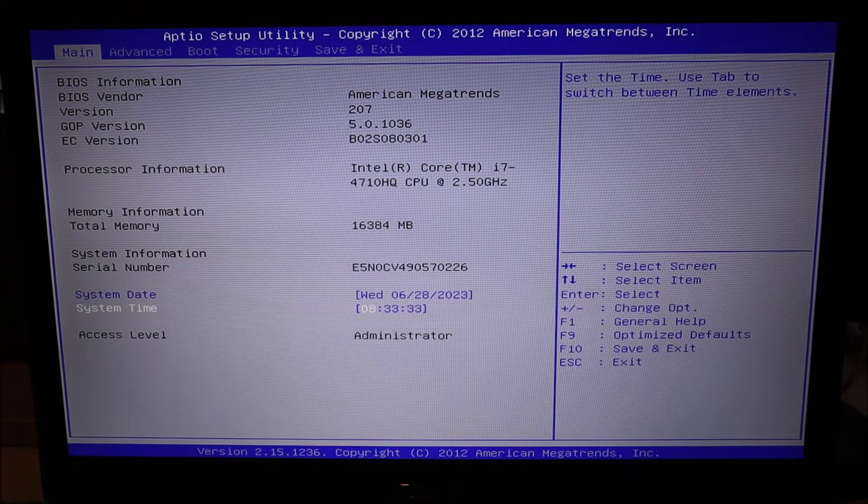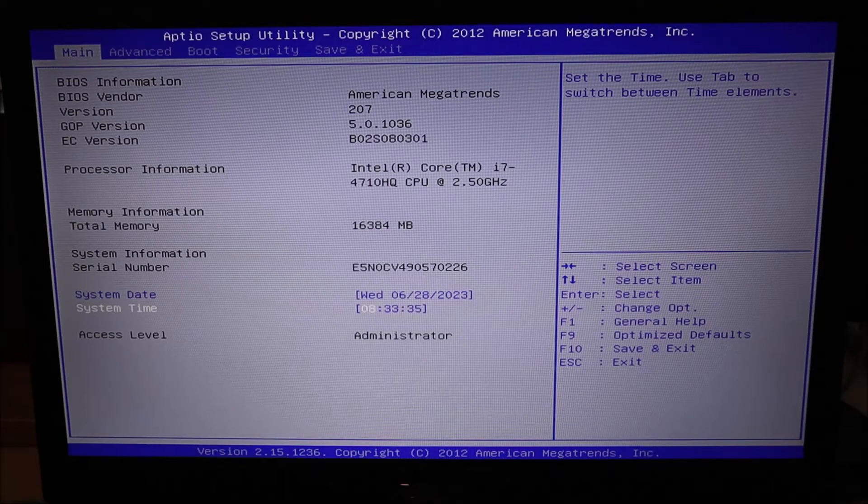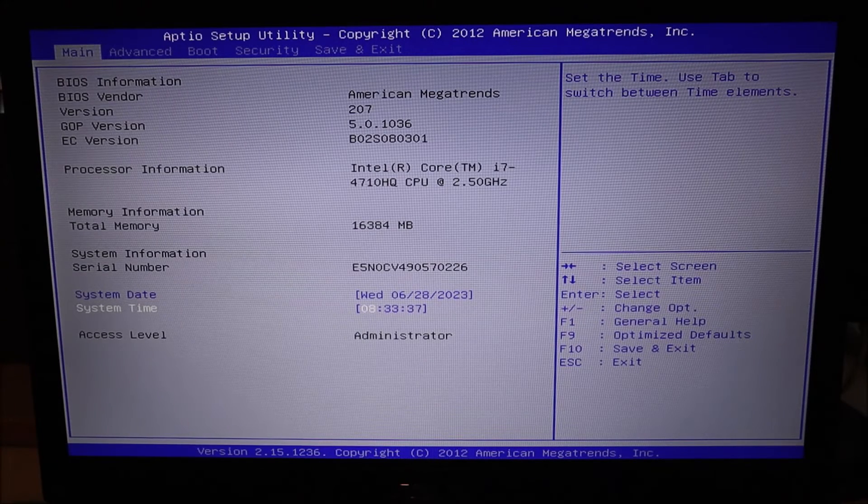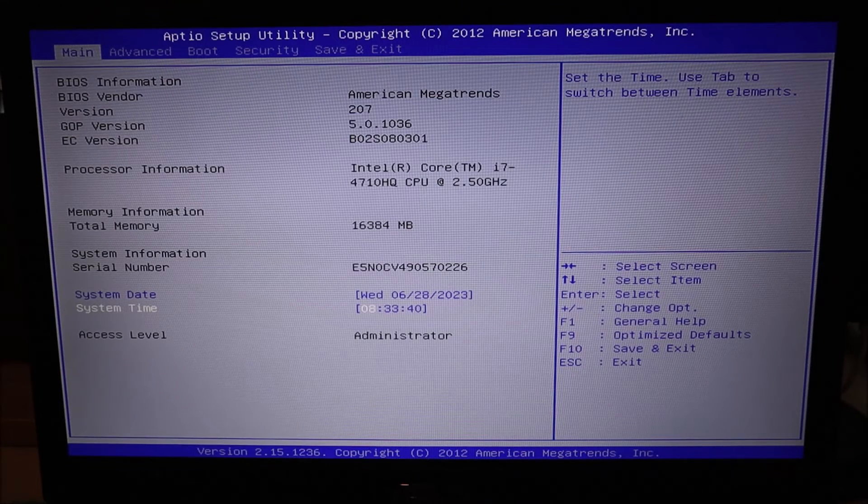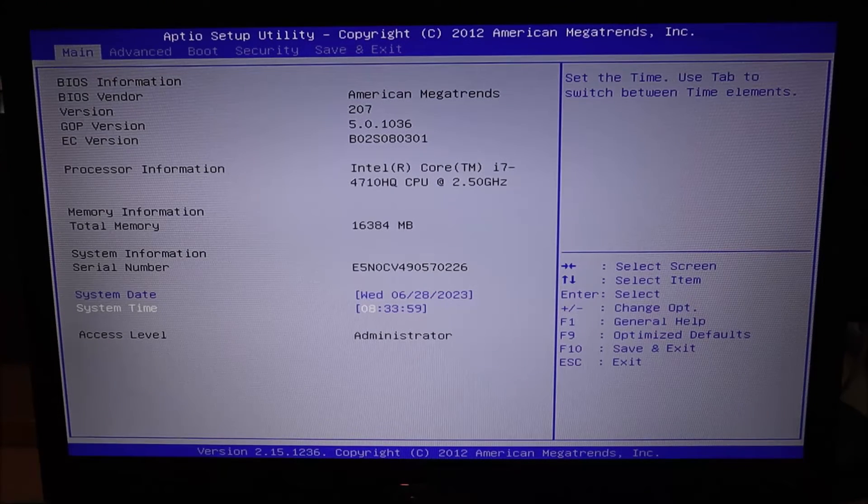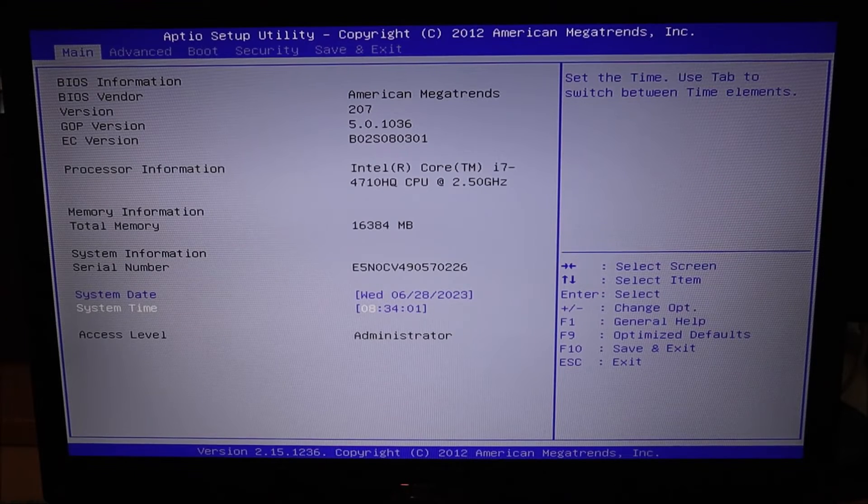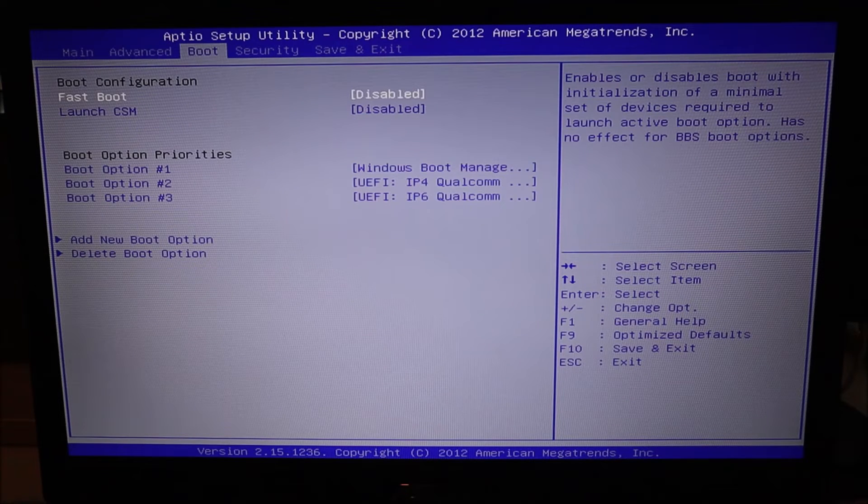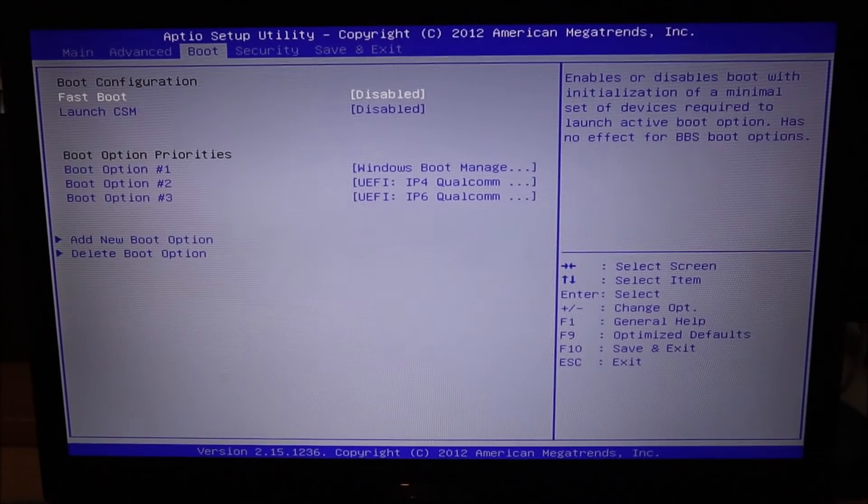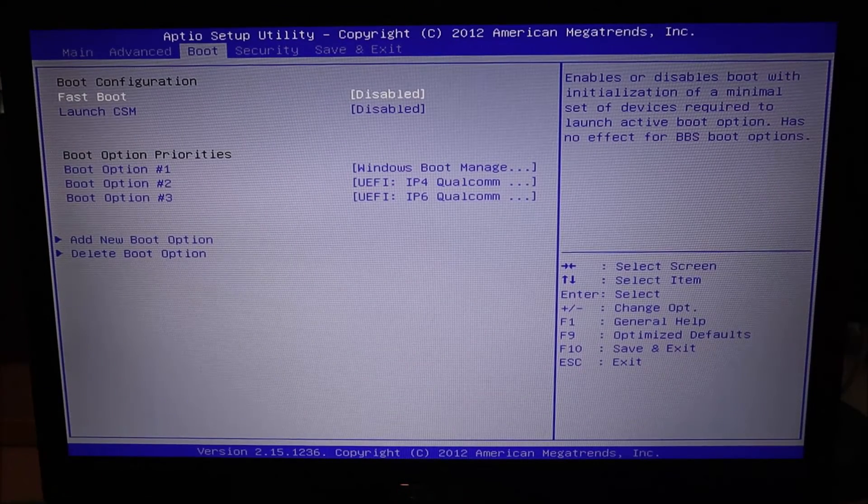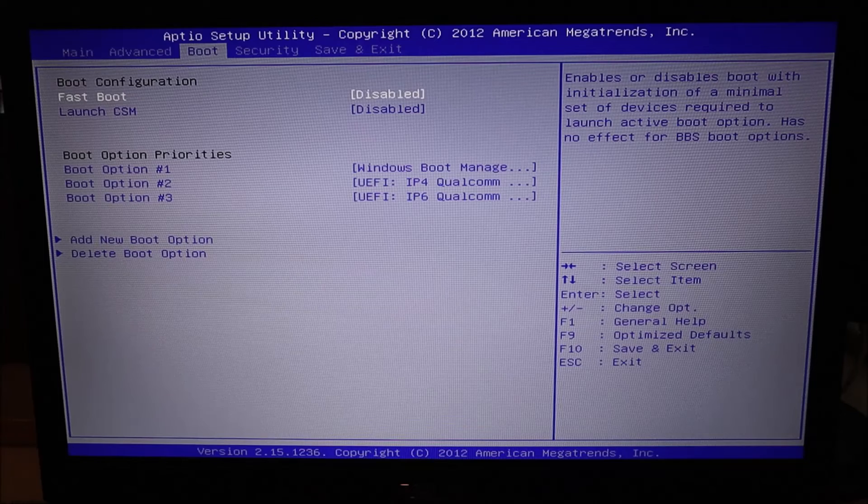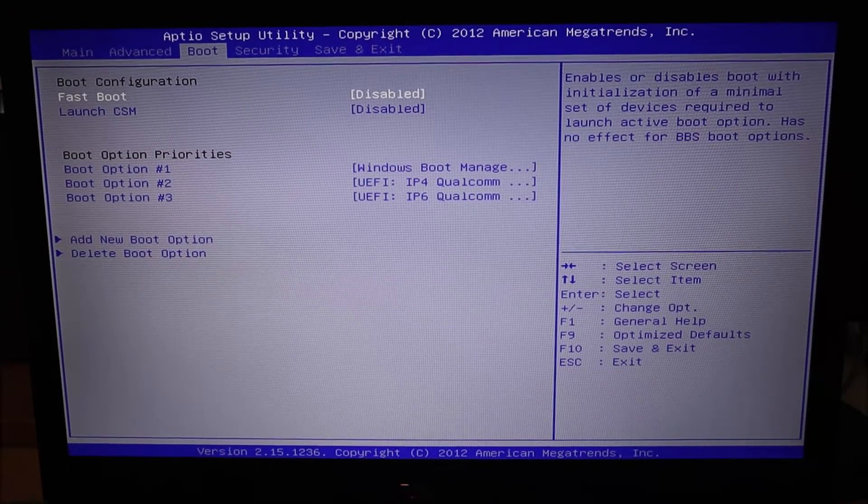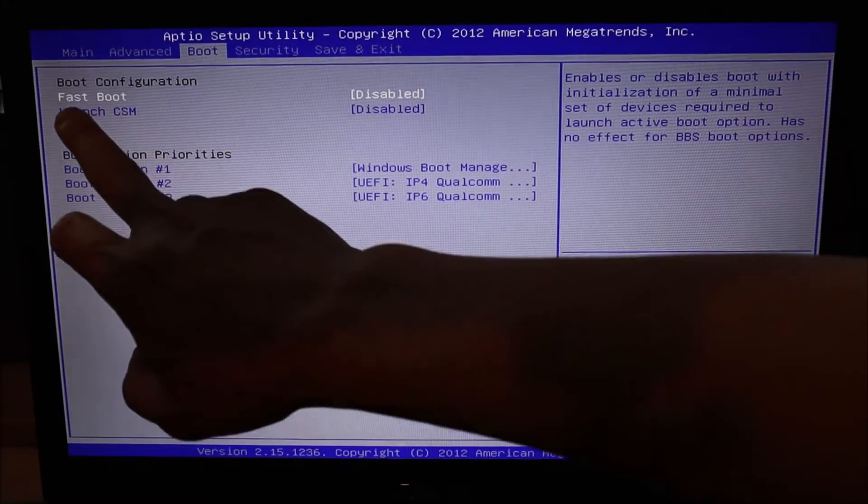Okay, so now assuming that's not your issue, we're going to move on and check some other things in BIOS that you can change to hopefully resolve the issue if it is BIOS related. So the next thing I'm going to show you in BIOS, I'm going to use my arrow keys, I'm going to come over to the boot tab. Again, if you have a boot tab, these options should be here. If you don't have a boot tab, check the other ones, look around. You should still be able to find these options that I'm going to show you.